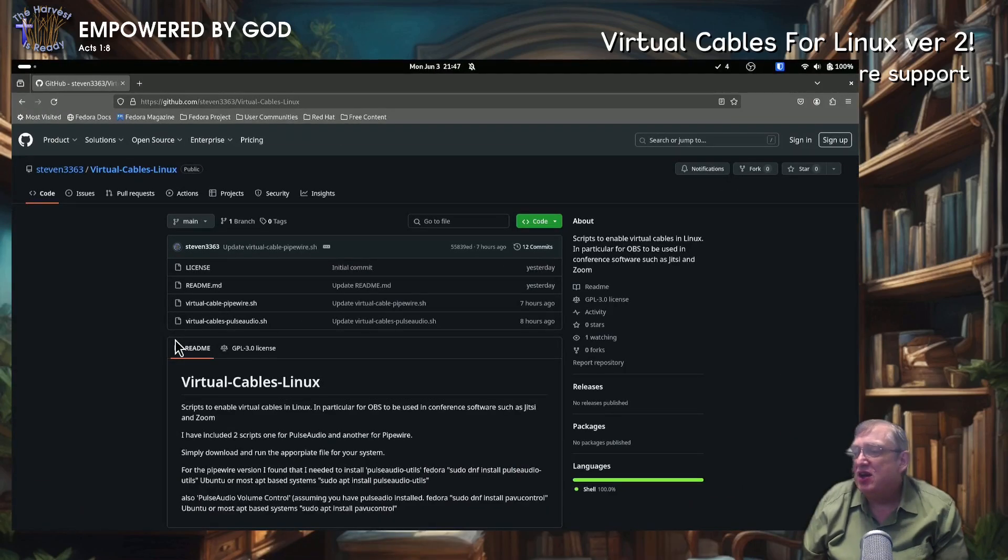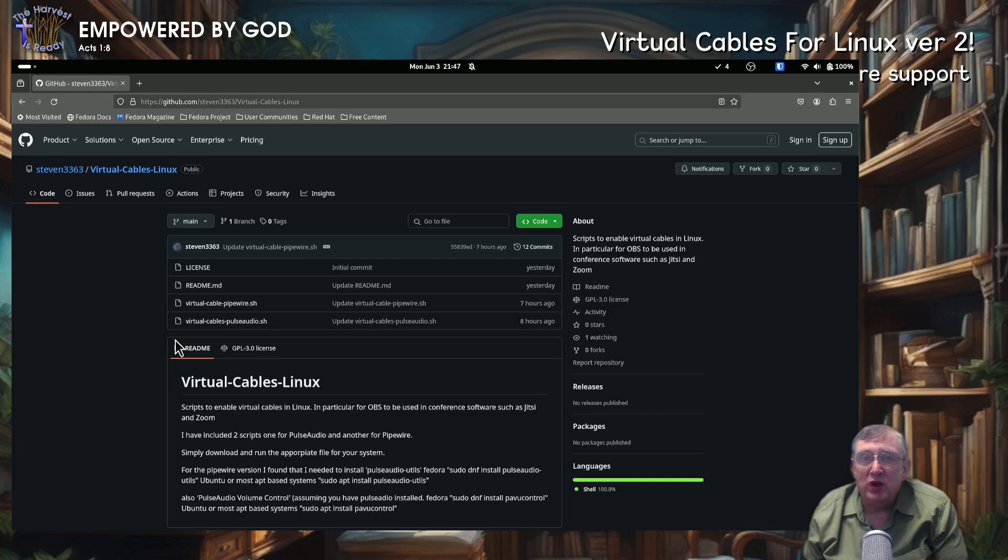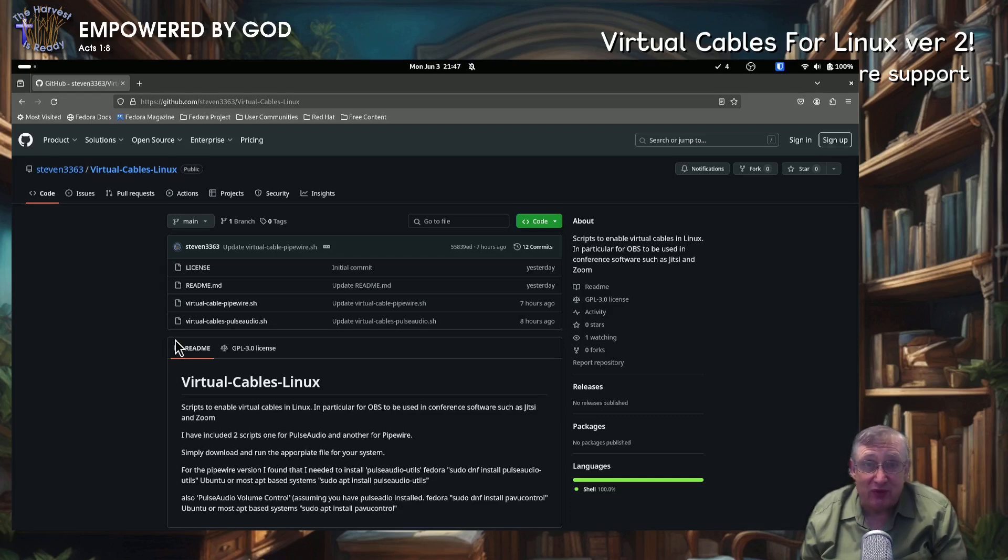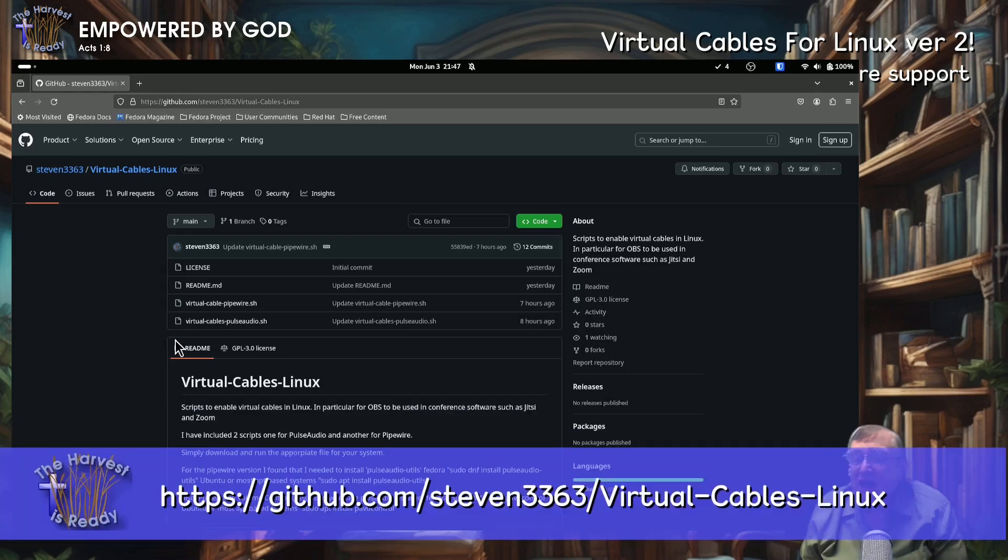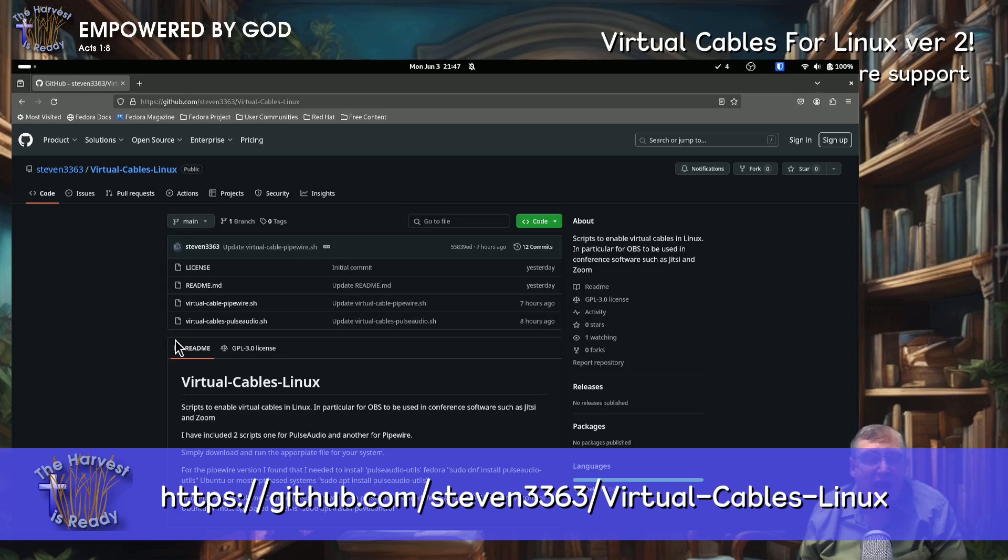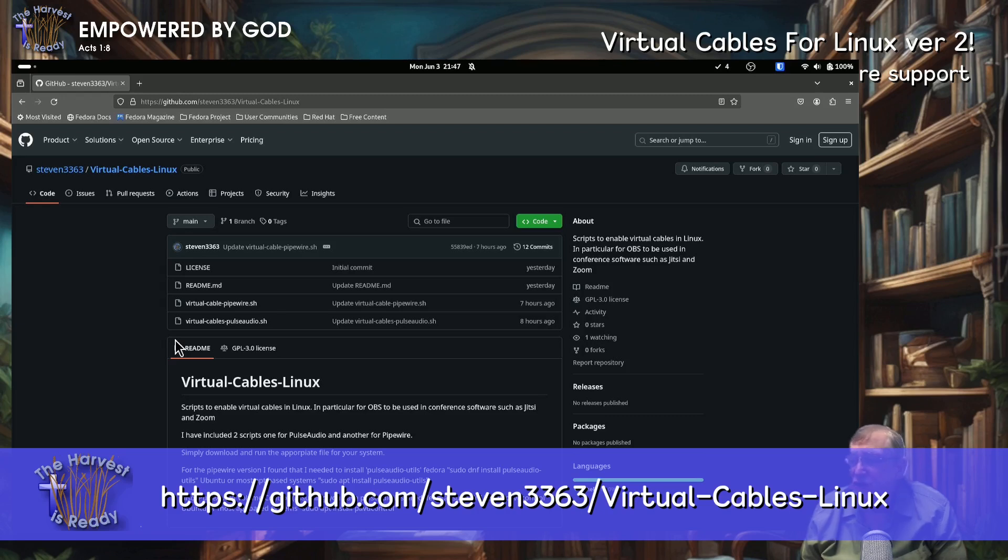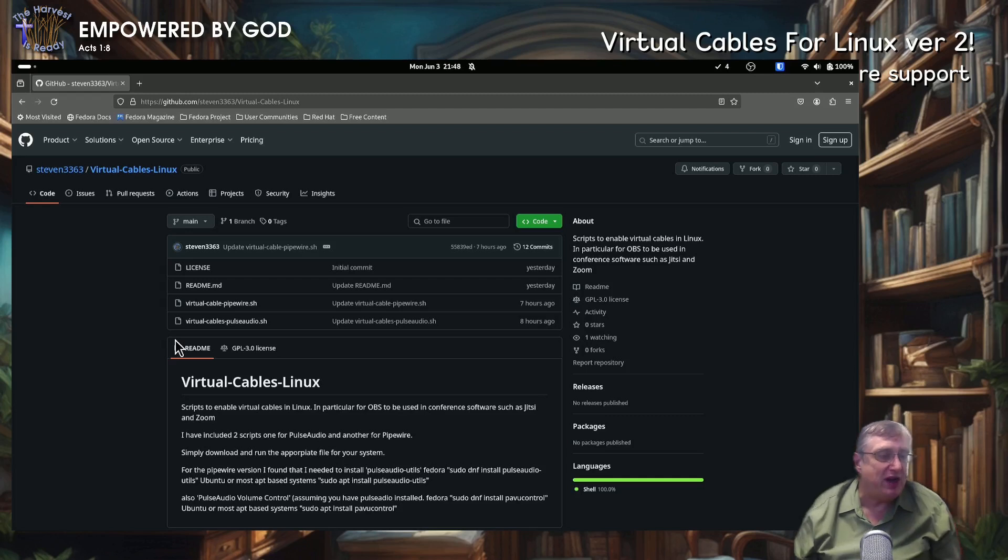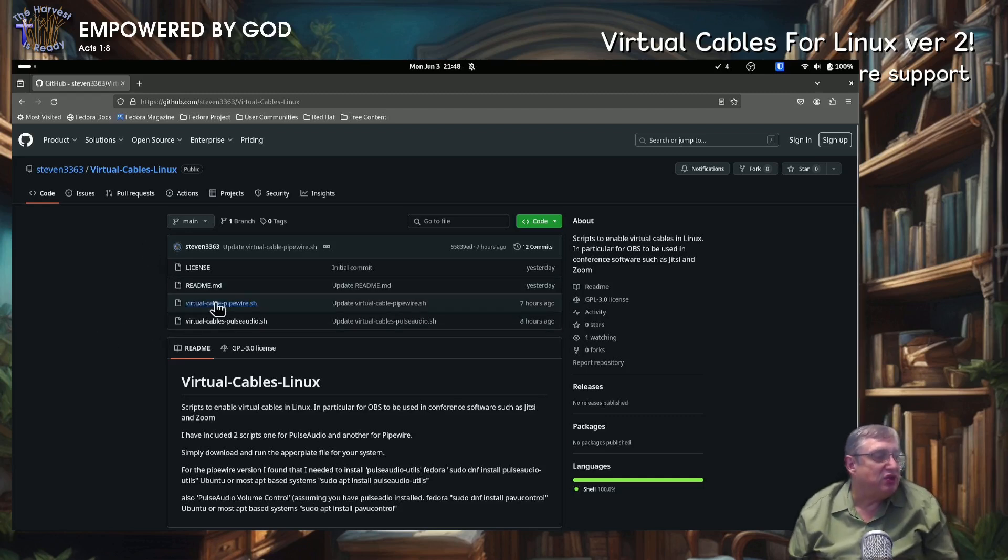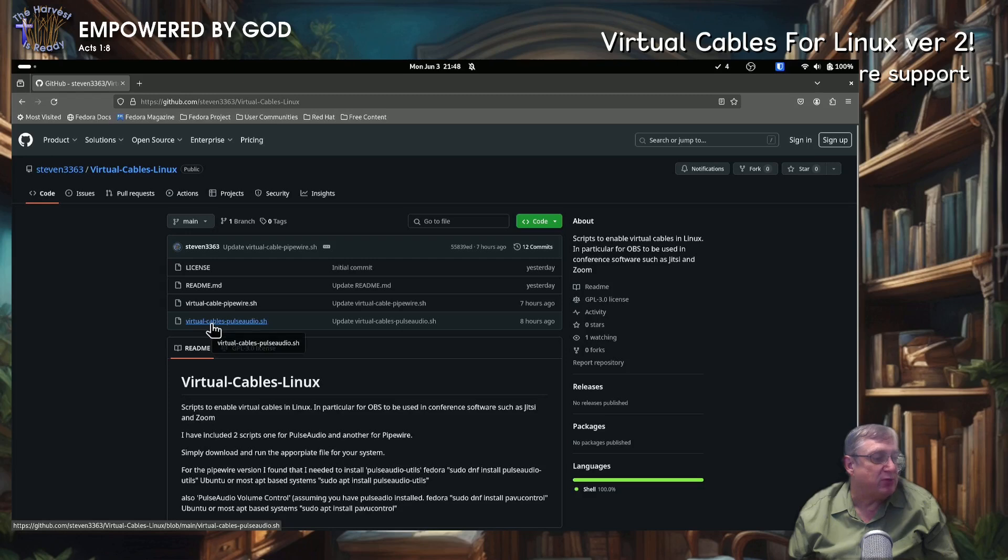Okay. So let's go over to, first of all, let us go to my GitHub page, which now has all the scripts on there. This is where I'm going to be updating it accordingly. And you can find it here at github.com stephen3363 slash virtual cables Linux. So you can see, I've got the page up here right now, and you can see it's got two files, PipeWire and Pulse Audio.